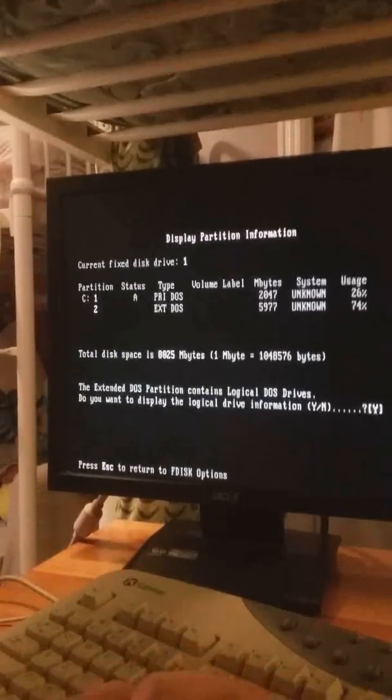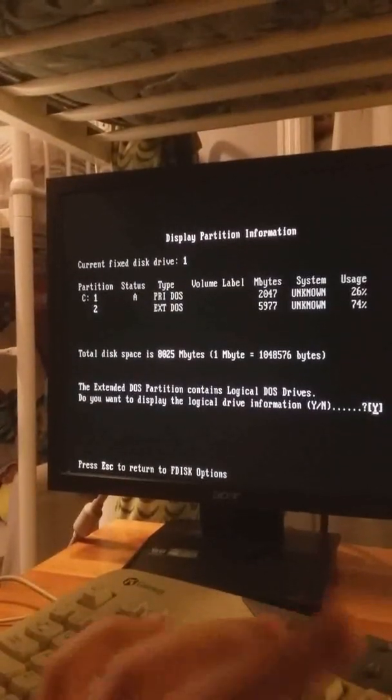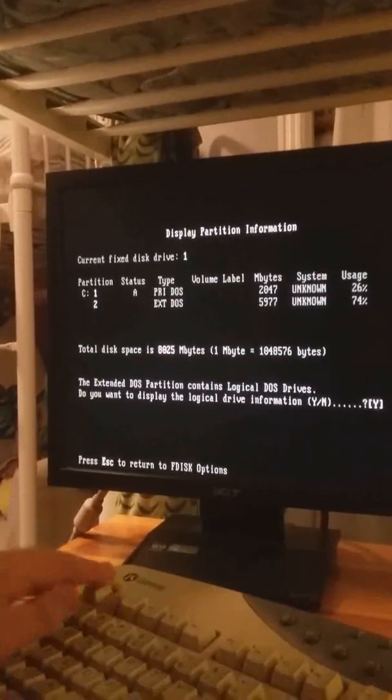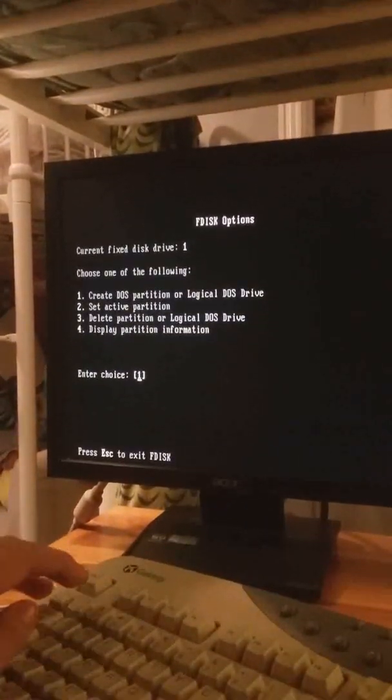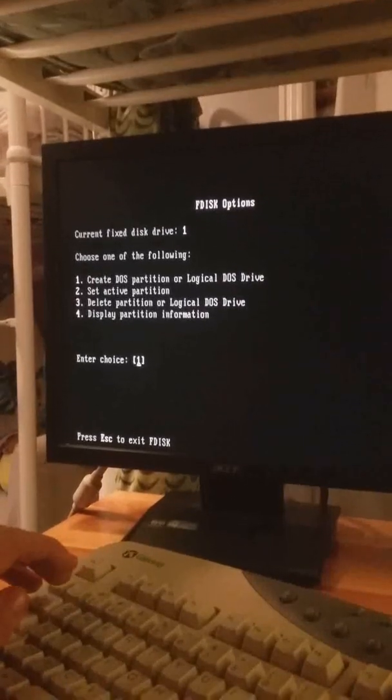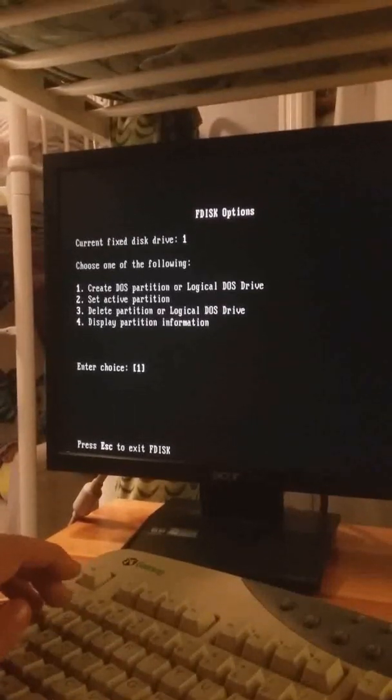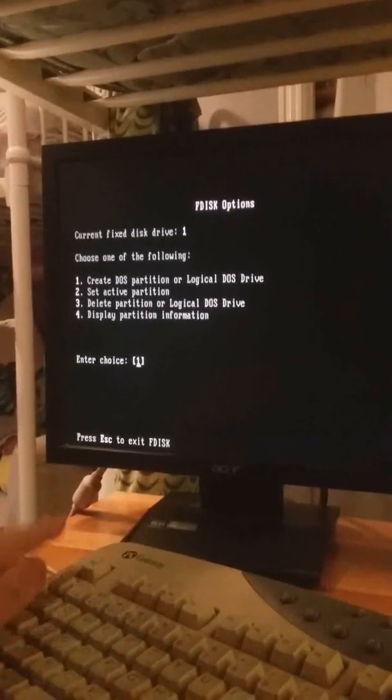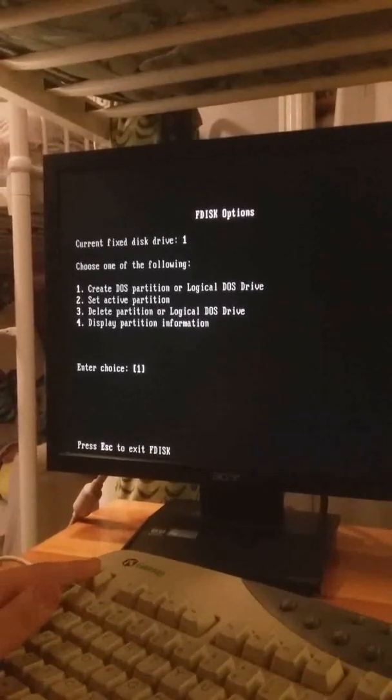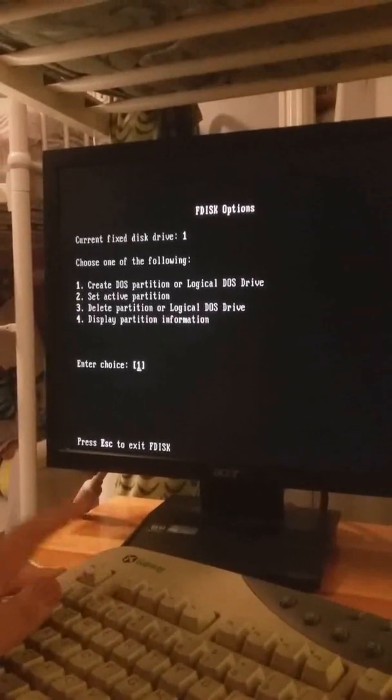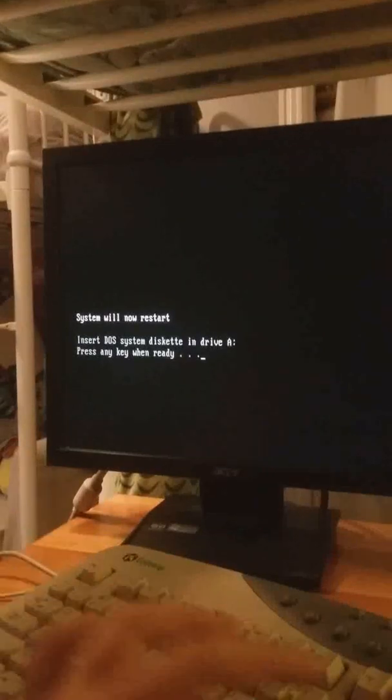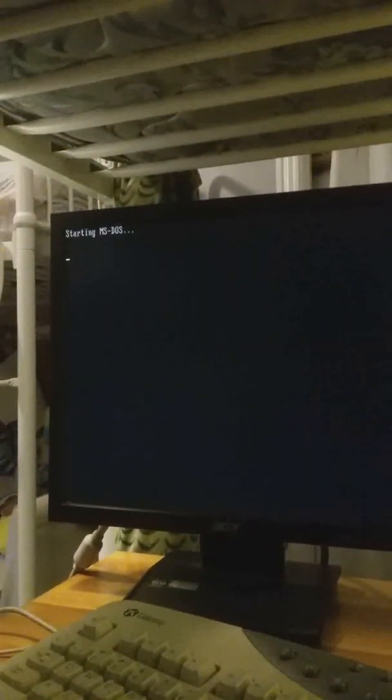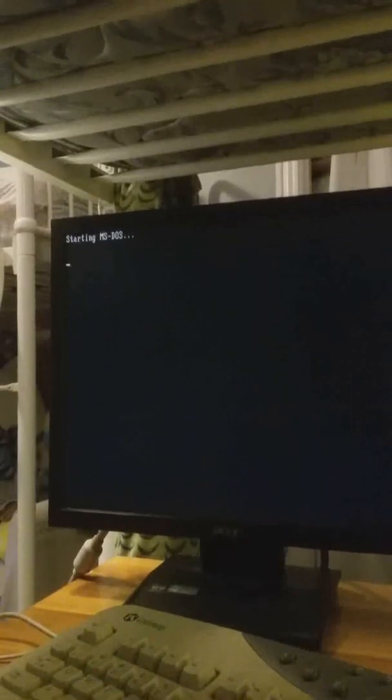So we have a D drive entered. So now we can check the active partitions, there we go we have the two. And we already have an active partition so we're just gonna escape and restart.